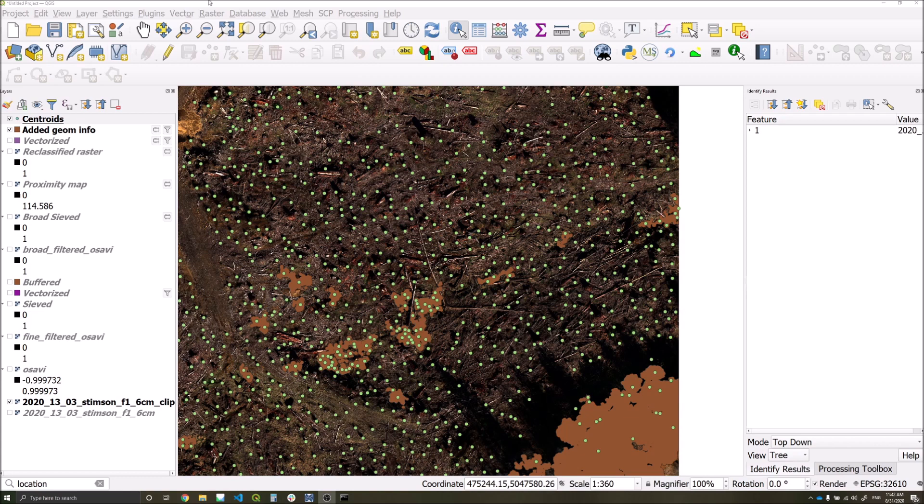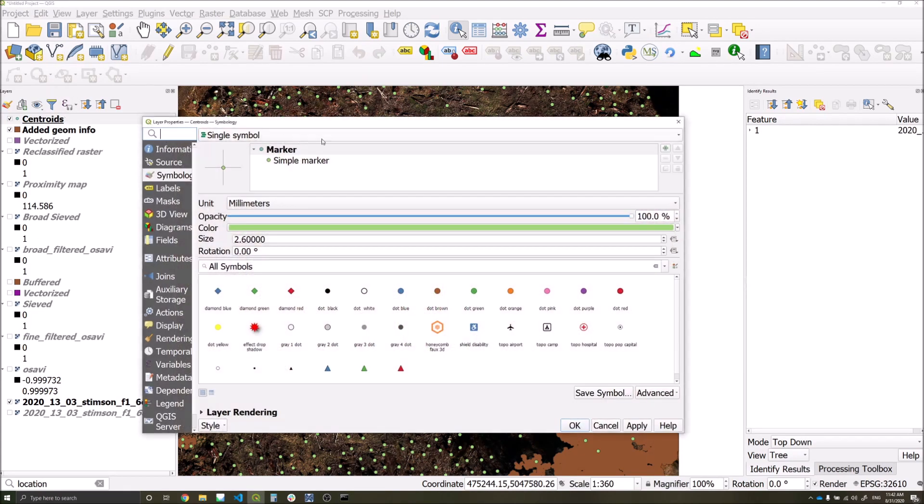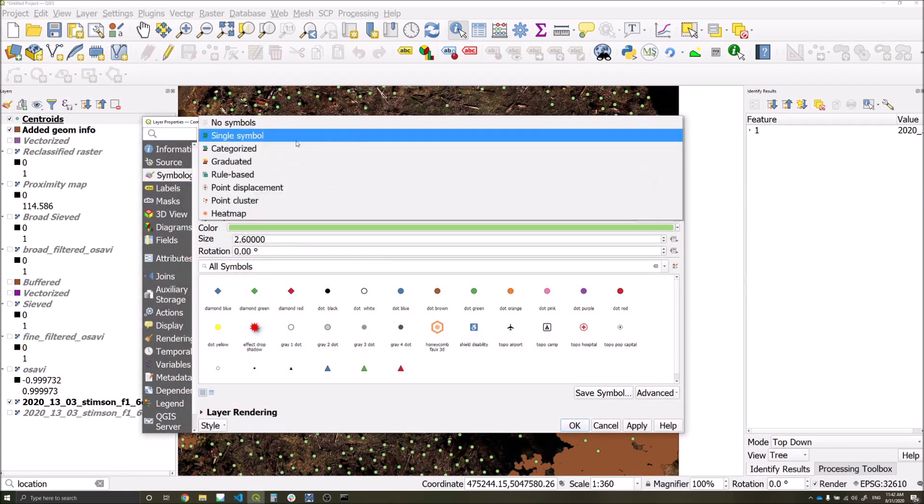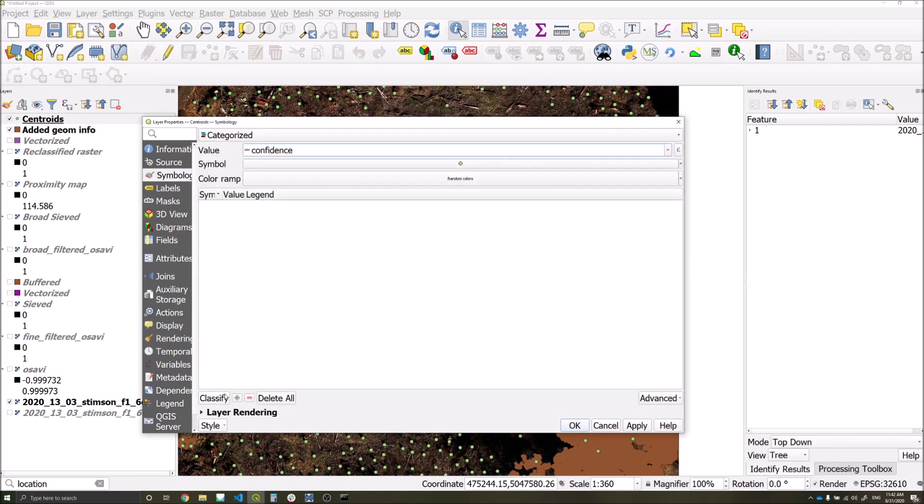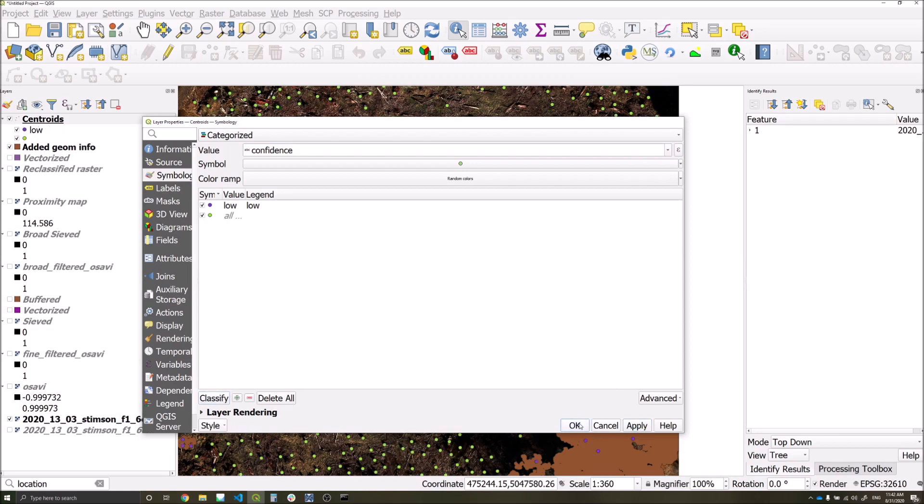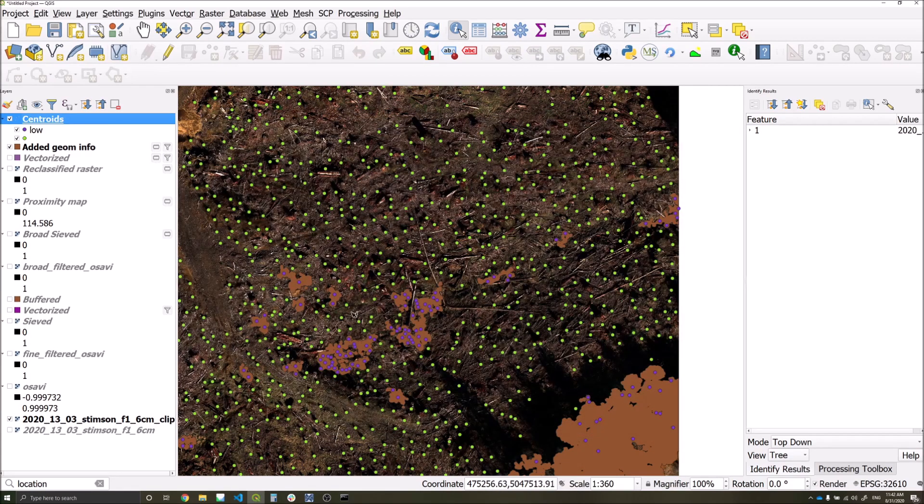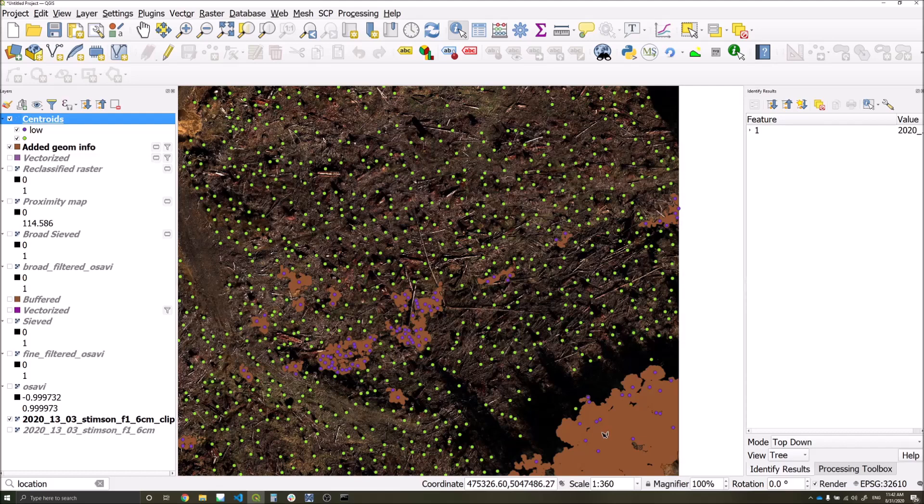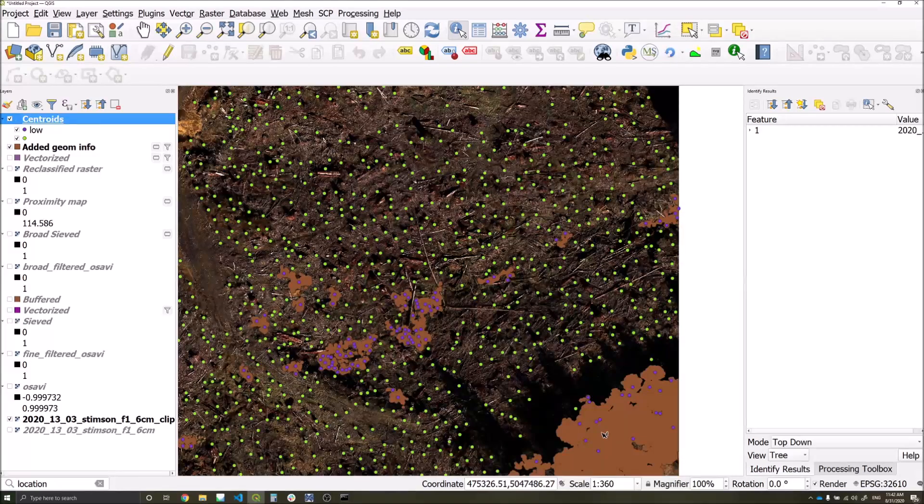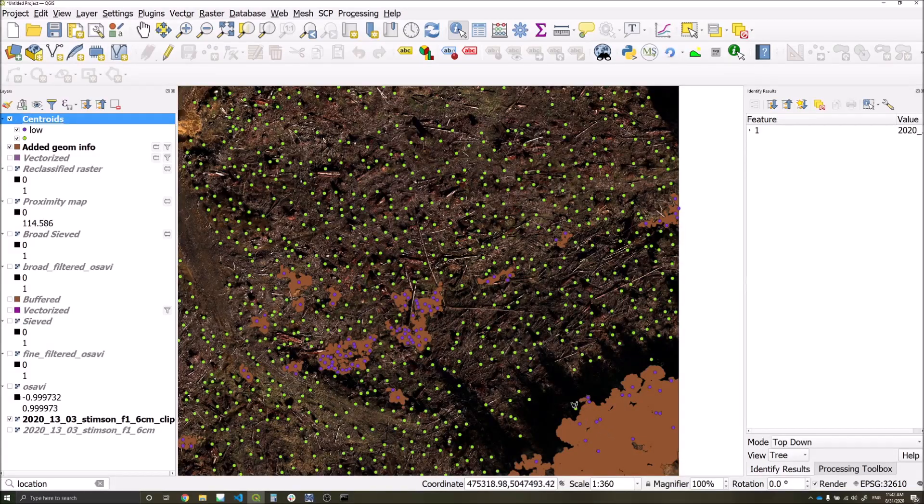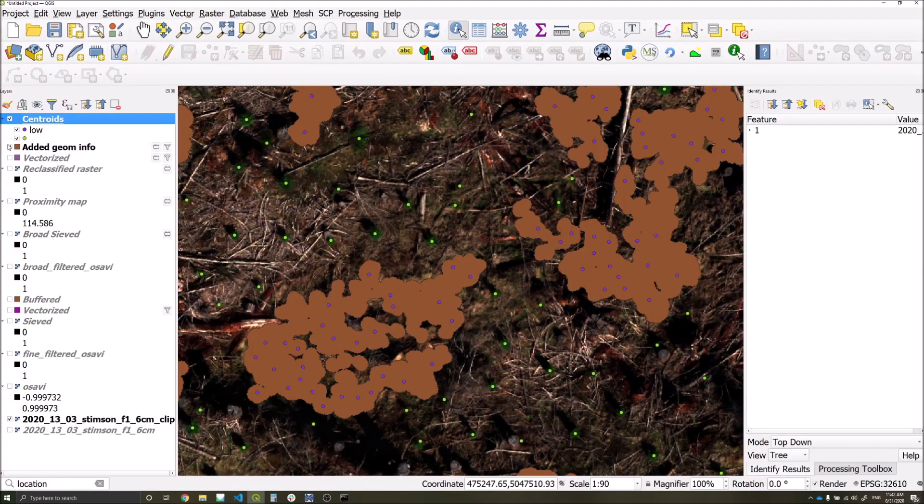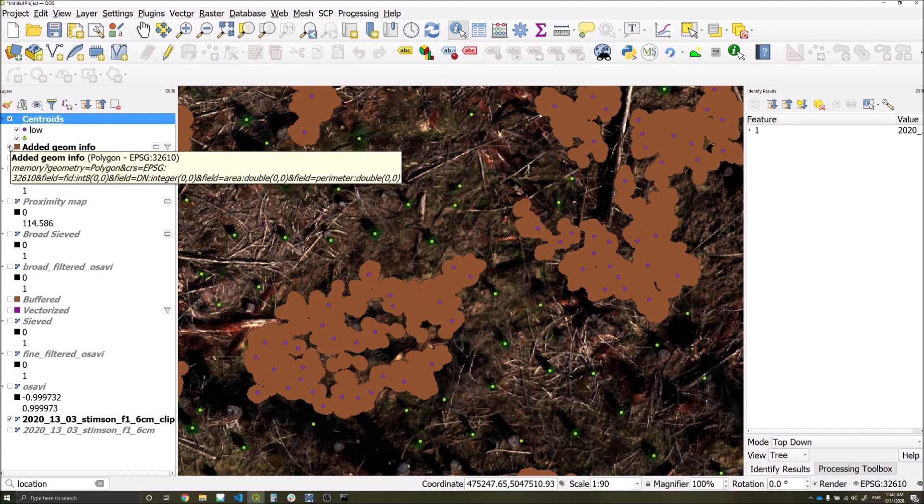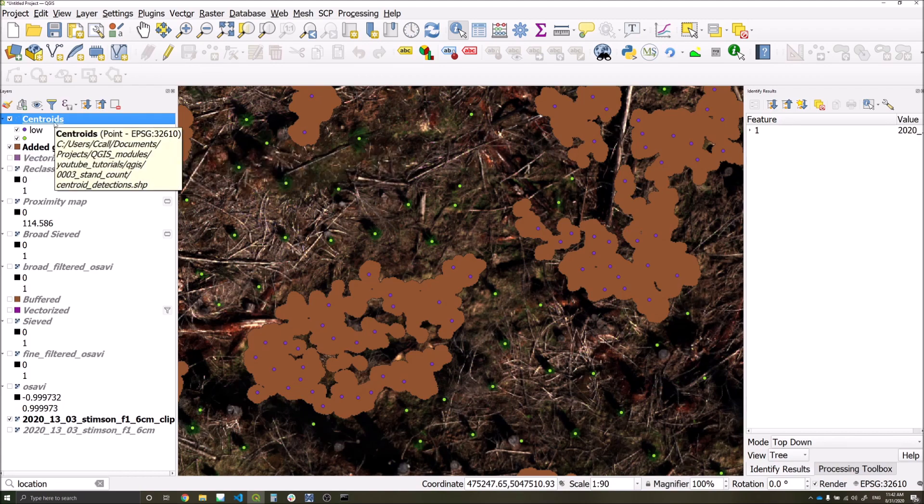We can now symbolize our high quality centroid detections by a confidence value. So if we go to categorized value, confidence, classify, low confidence value should be in purple. We can then see that these are now all within our broad scale detection areas, and we can have a look at the area and essentially determine whether we agree with that classification or not.